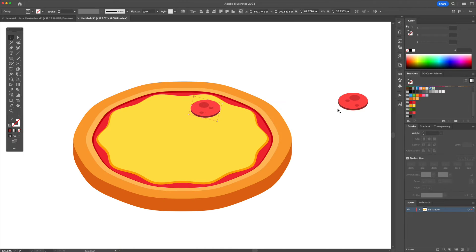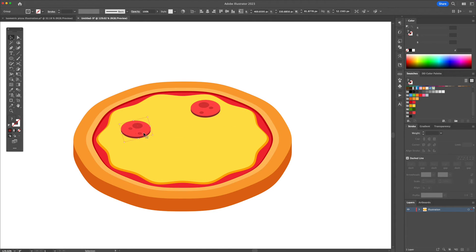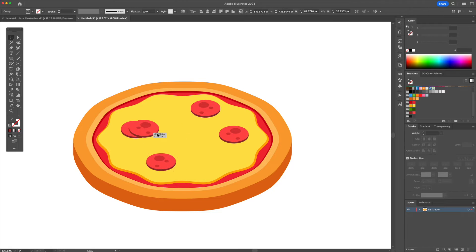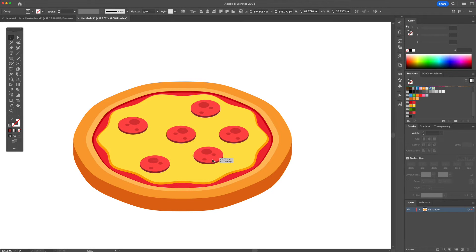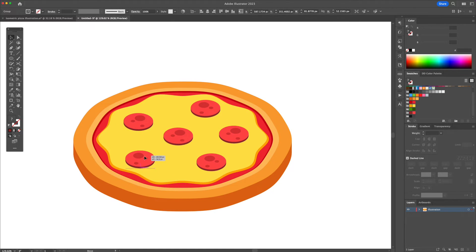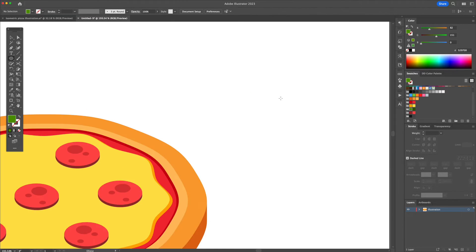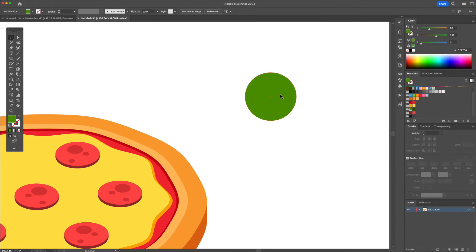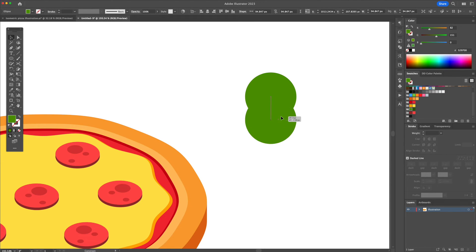And now let's just apply some pepperoni to the pizza. Following the same methods, I will continue to apply toppings to the illustration.